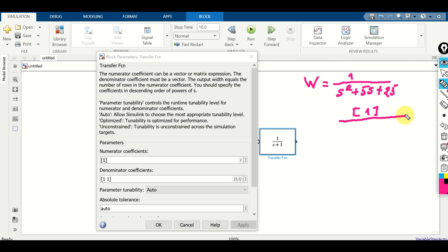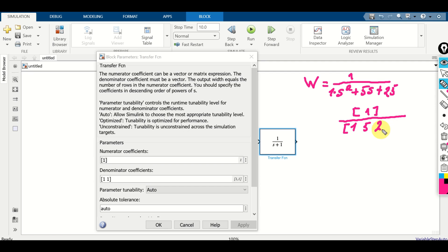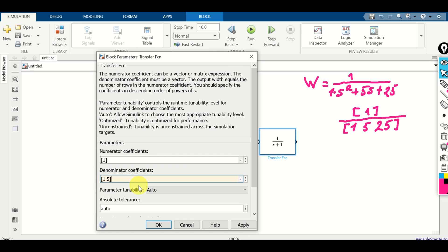In the denominator we have a polynomial. We need to define the list with these entries: 1 corresponding to the first coefficient, then 5 corresponding to the second coefficient, then 25 corresponding to the third coefficient. So let's do it — we have 1, then 1, 5, and 25.